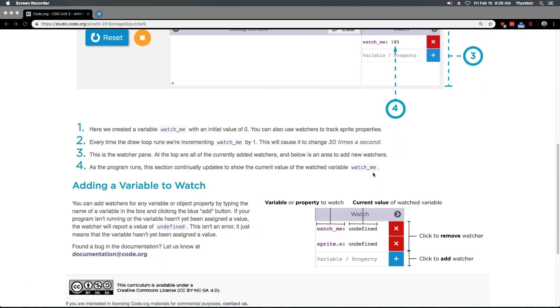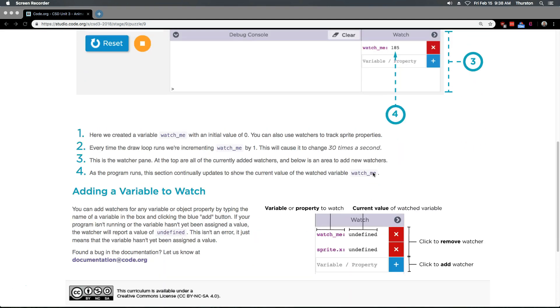Adding a variable to watch. You can add watchers for any variable or object property, which is like sprite.x. Oh yeah, they have that over there. By typing the name of the variable in the box and clicking the blue add button.